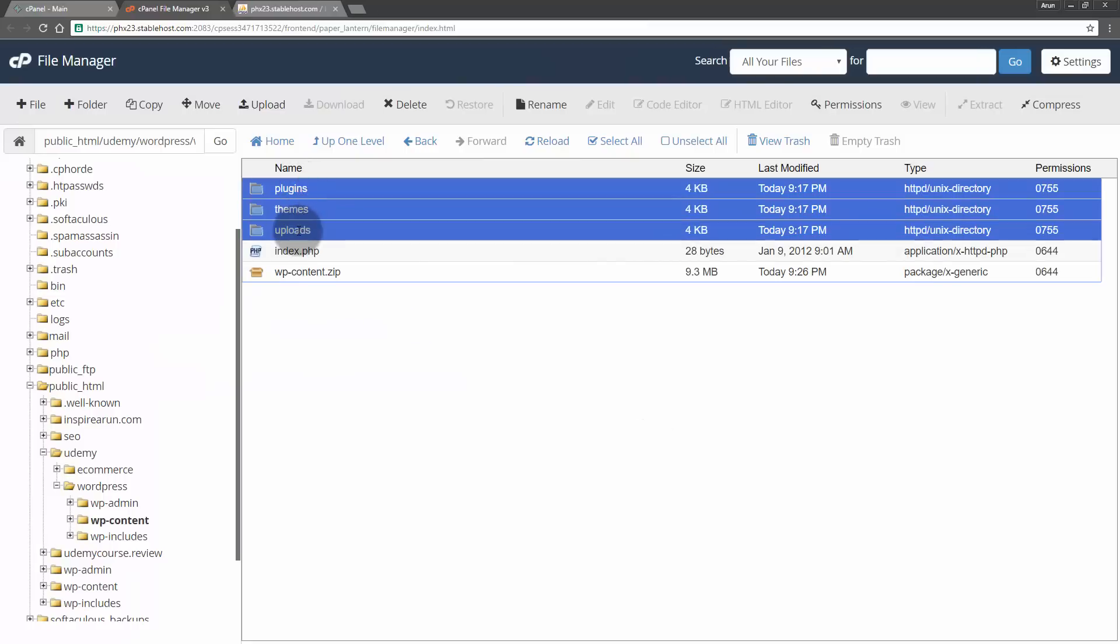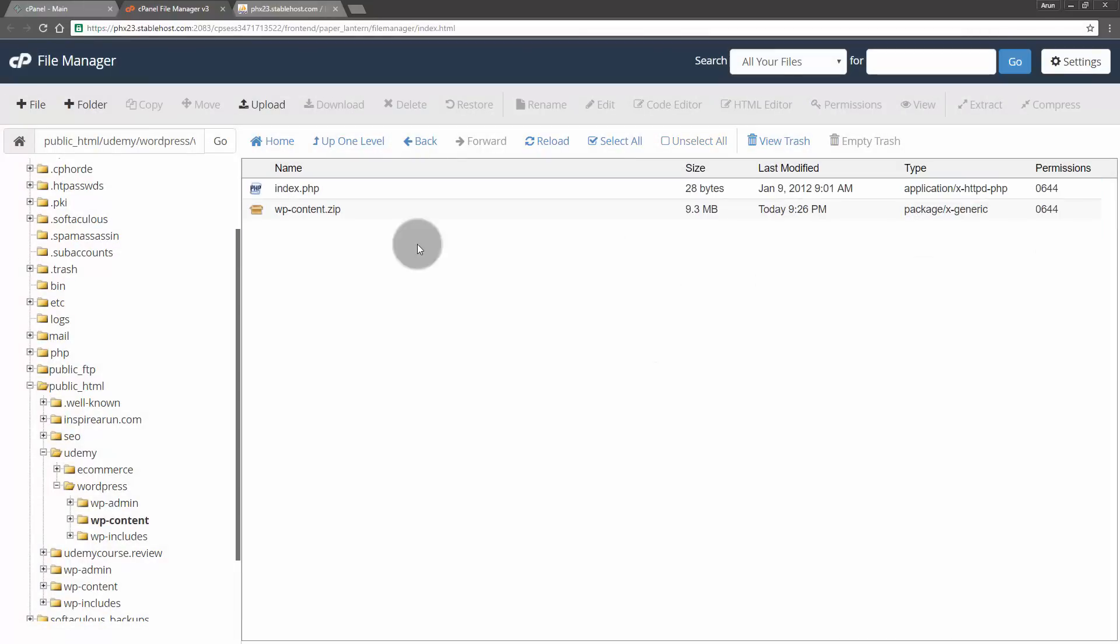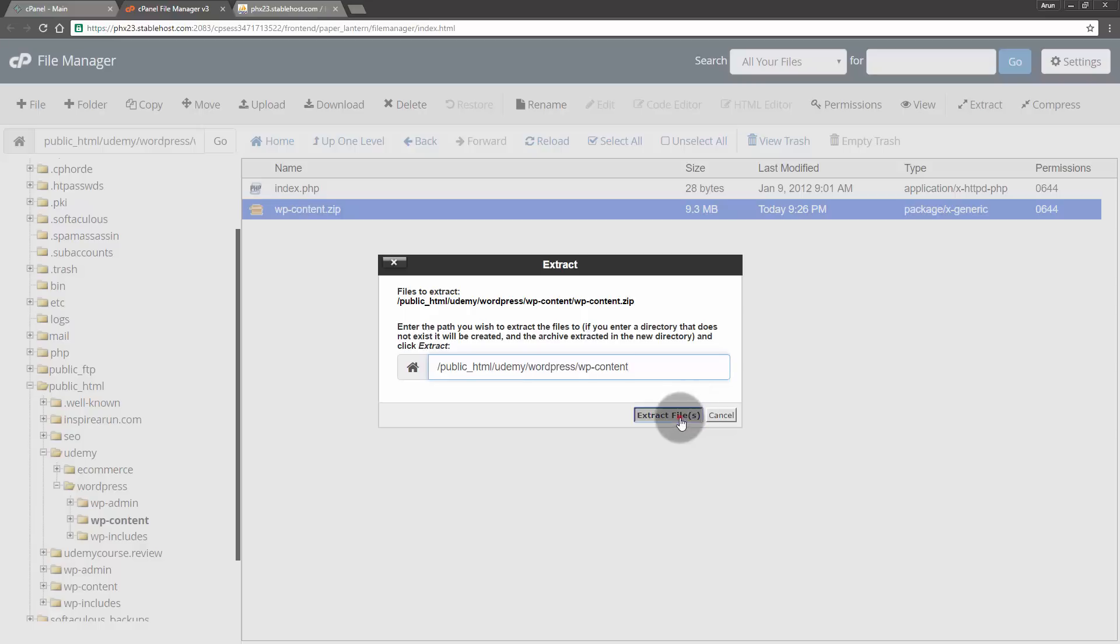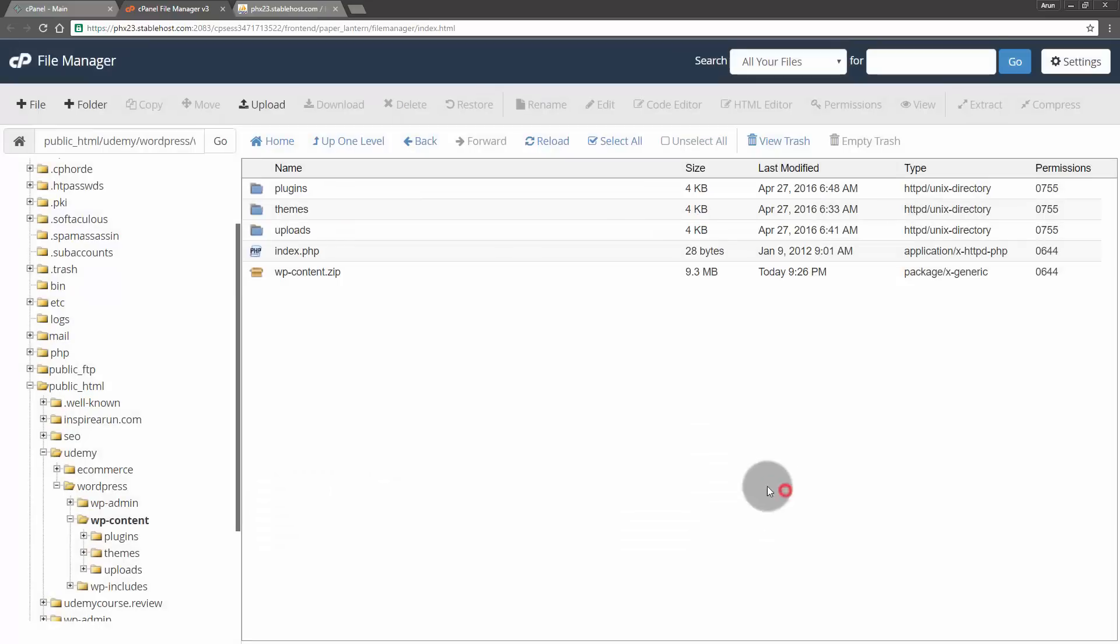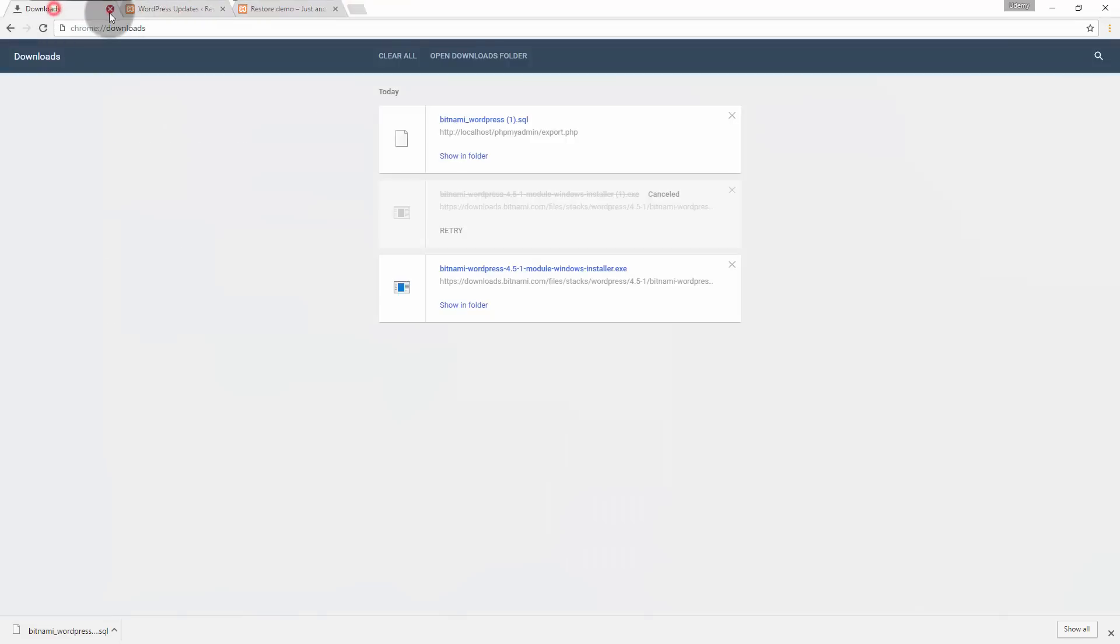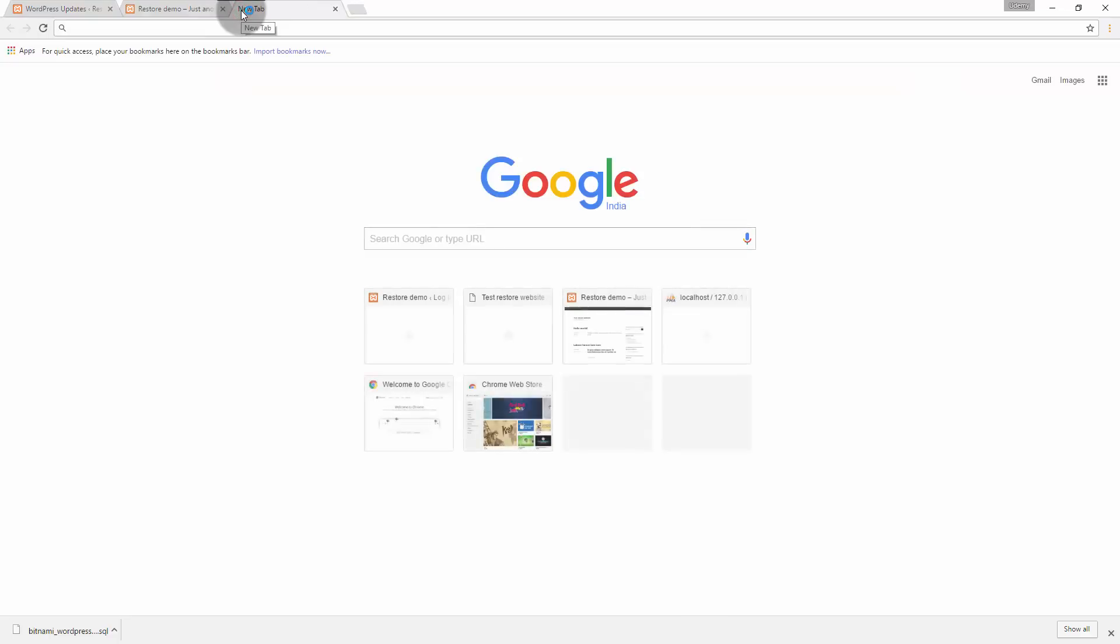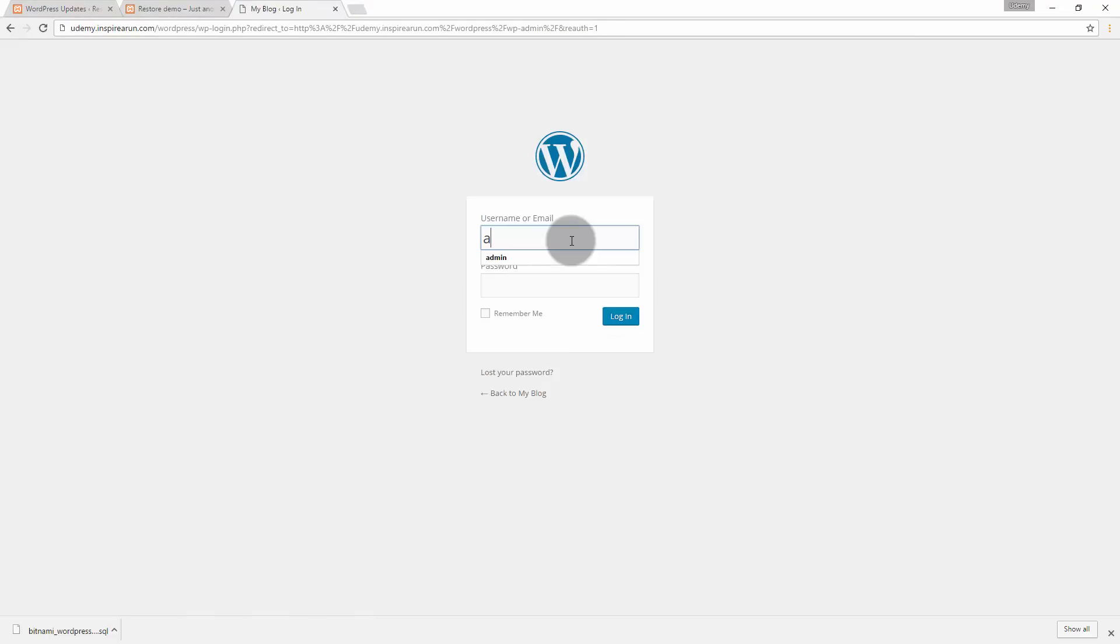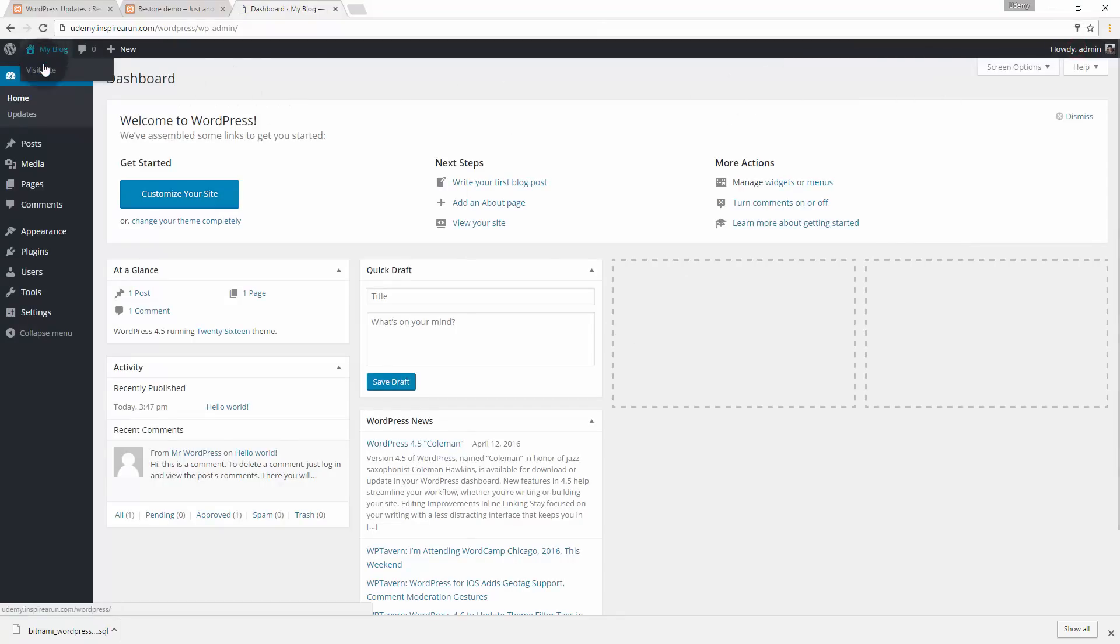The upload has got completed, let me go back to that folder. Choose all these three folders and then delete it, confirm. Now select this zip and then click extract. Now our job has got completed. This is our demo website and demo dashboard on our localhost. Let me go to udemy. Use the same username and password which you have used on your localhost because we have changed the database only that will work here. Now let's go to our visit site.